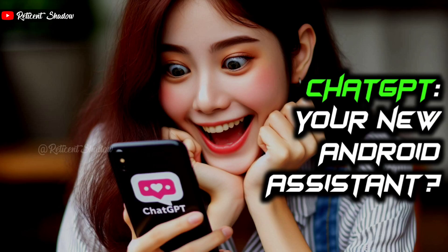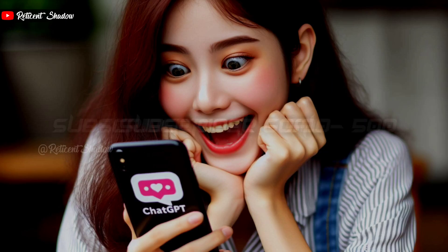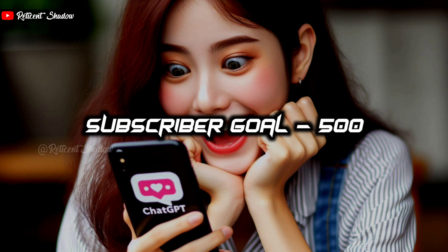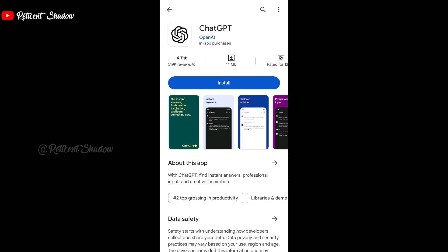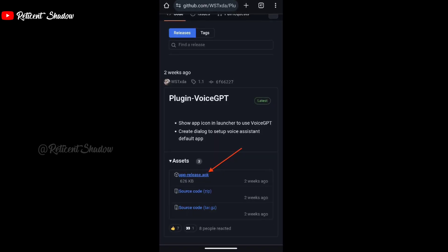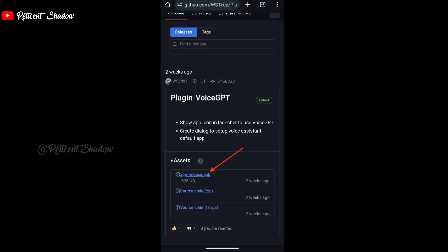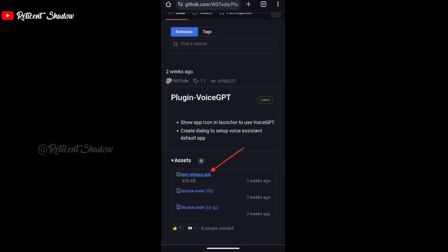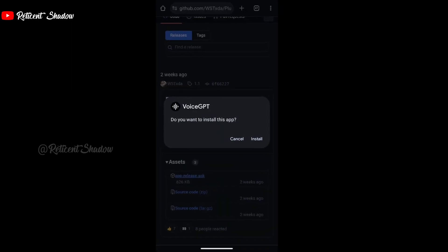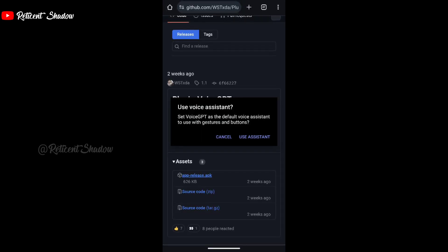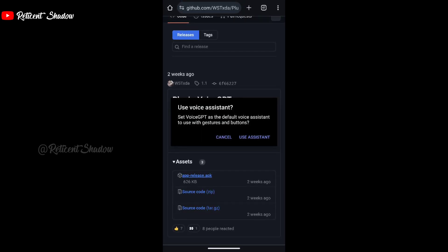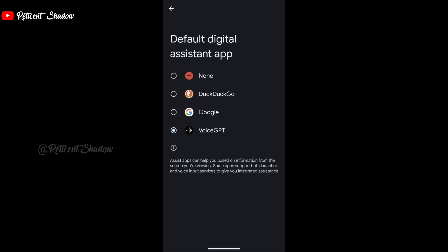First, download the official ChatGPT app from the Play Store and set it up. Then visit the GitHub page of the VoiceGPT app and download the APK from the assets section. Once downloaded, install the app, open it, and click 'Use Assistant' on the pop-up, then select VoiceGPT from the following menu.